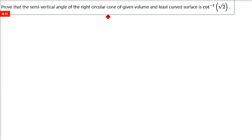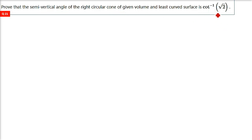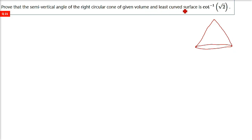Prove that the semi-vertical angle of the right circular cone of a given volume and least curved surface is cot⁻¹(√2). This question also needs a proper diagram and then the expression from the diagram. Volume is given; we need curved surface area and that needs to be minimized. So I'm making a cone.